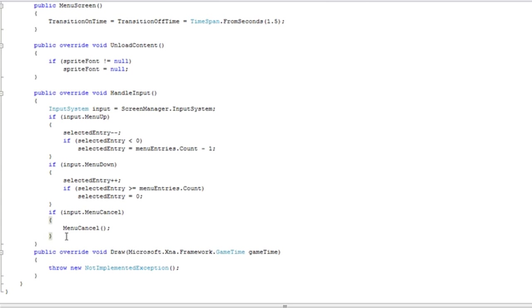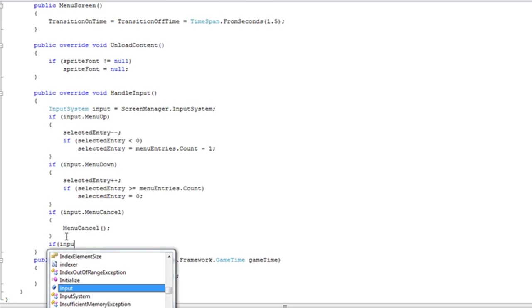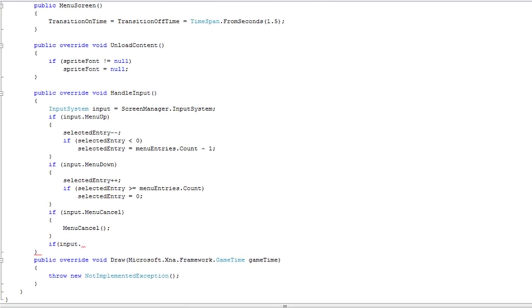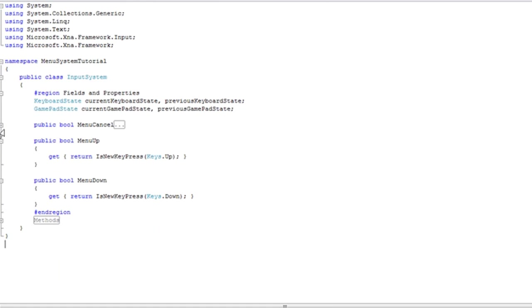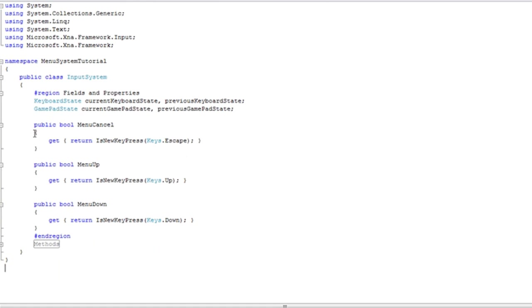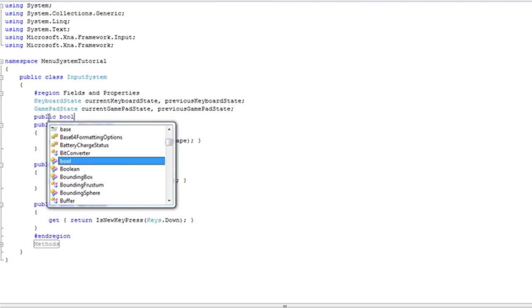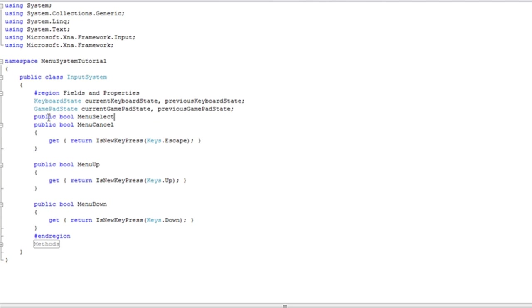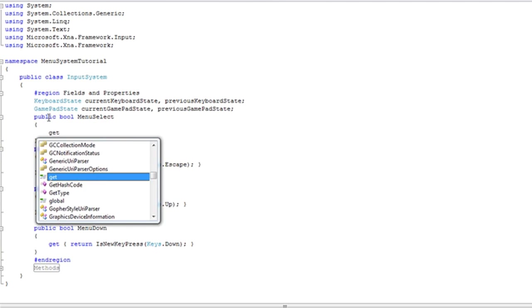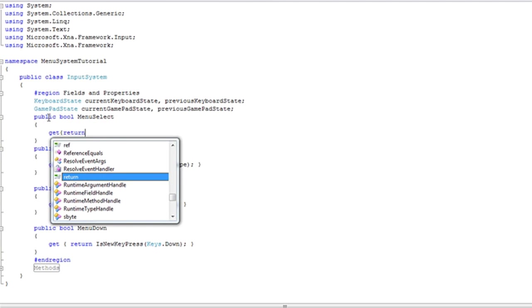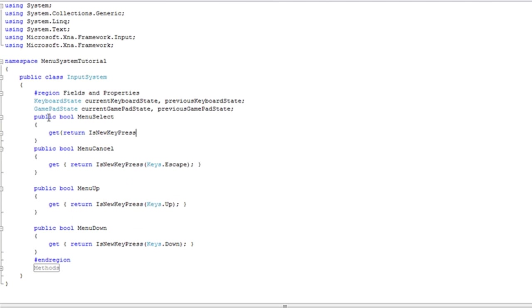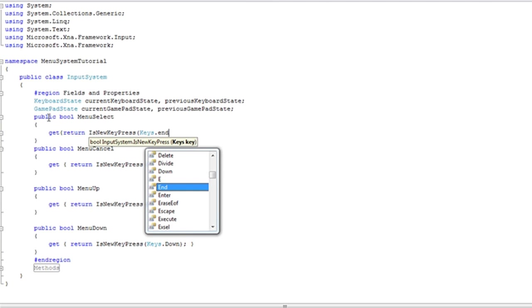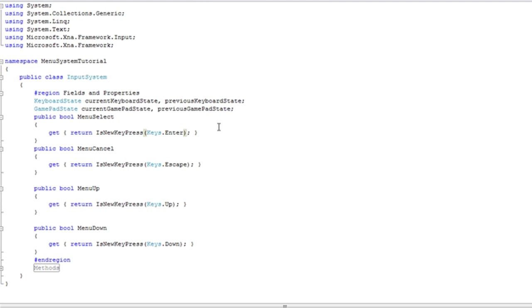Now if input dot menu select, which we forgot to create. Public bool menu select, get return is new key press, keys dot enter. You can change the key you want to use as the selected entry or you can do two keys. Just make sure you do the or and so on. But for the tutorial, enter will be select. Escape will be cancel.